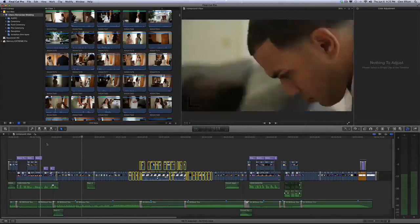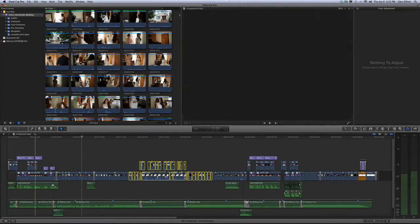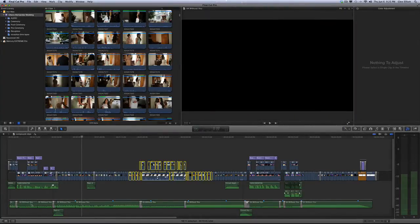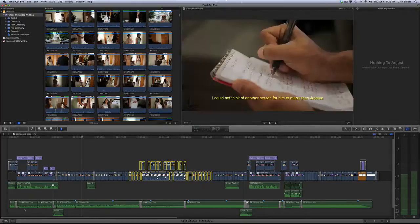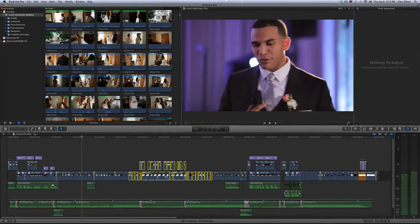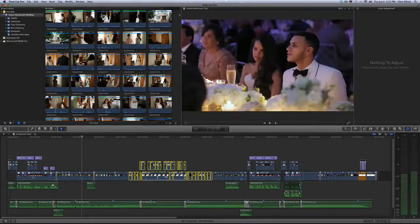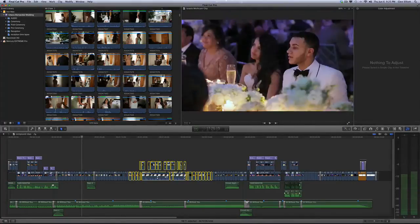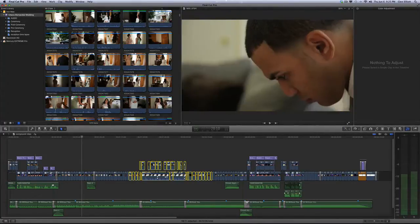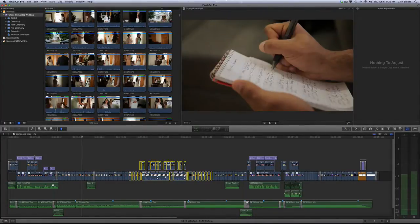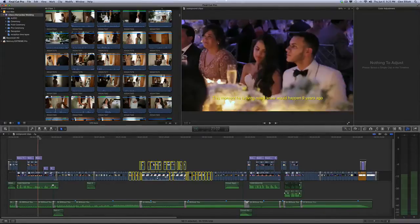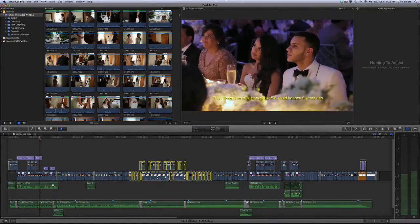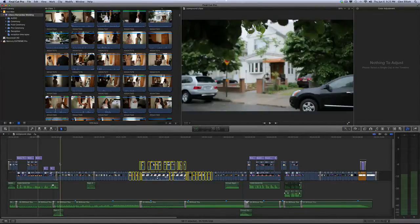Right now we're just going to look at the very beginning here. It's pretty complicated. There's an audio track here, there's the music audio track, there's the audio from the groom's speech. There is the primary storyline which has the groom giving a speech cut with b-roll over top of him writing a speech. And on top of that there's even text for the translation because he was speaking Spanish. So it's a little complicated.